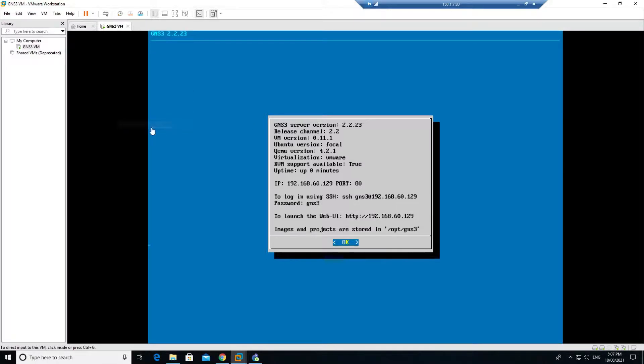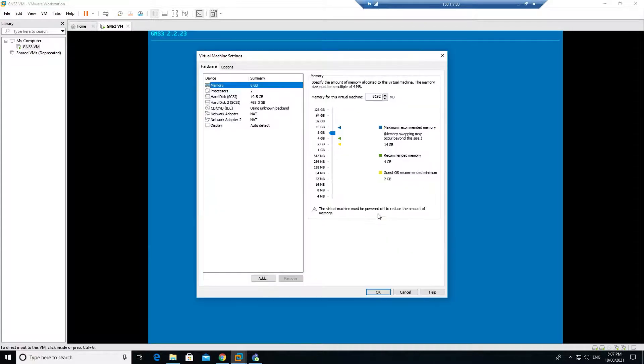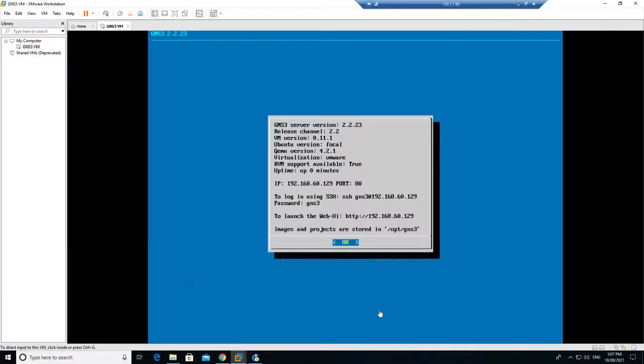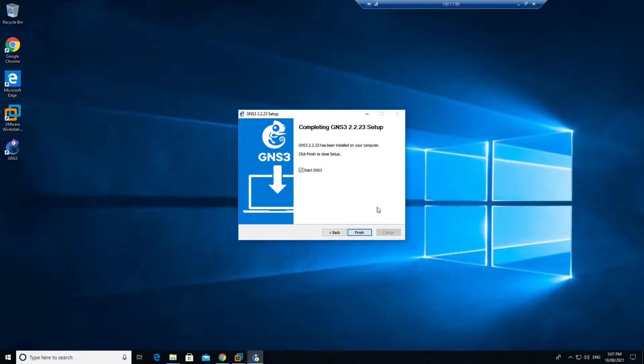Turn off your machine and go to your settings, go to your processor, and make sure you tick this option - virtualization Intel VT-x. I will minimize this one and click on finish and I'm going to start the GNS.